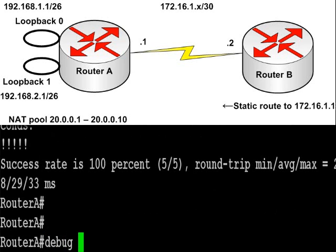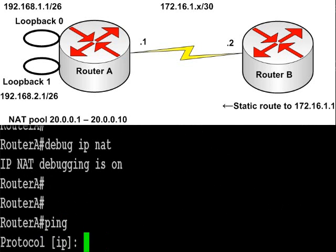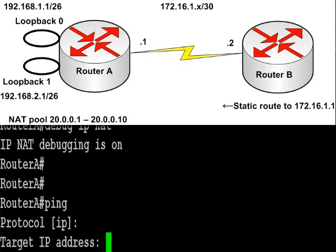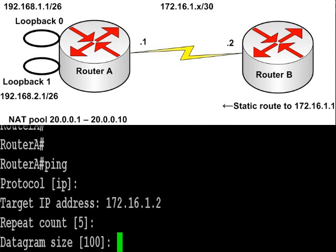Now turn on debug IP NAT translations. I've typed debug IP NAT. I'm doing an extended ping. So I'm typing ping, press enter. My target IP address is simply the serial on router B, which has a static route pointing back to us.